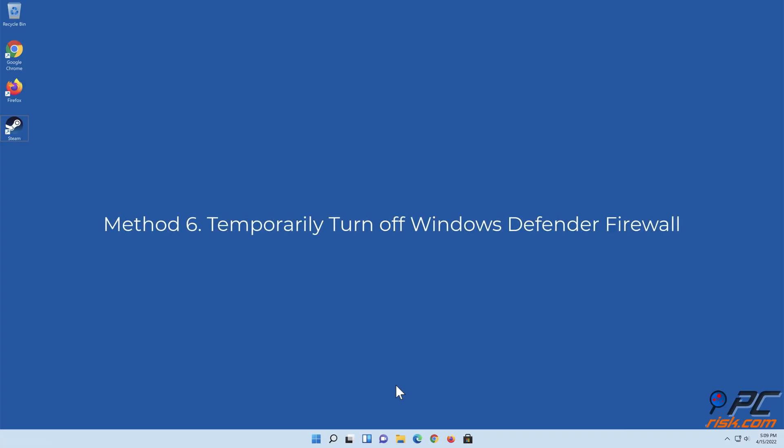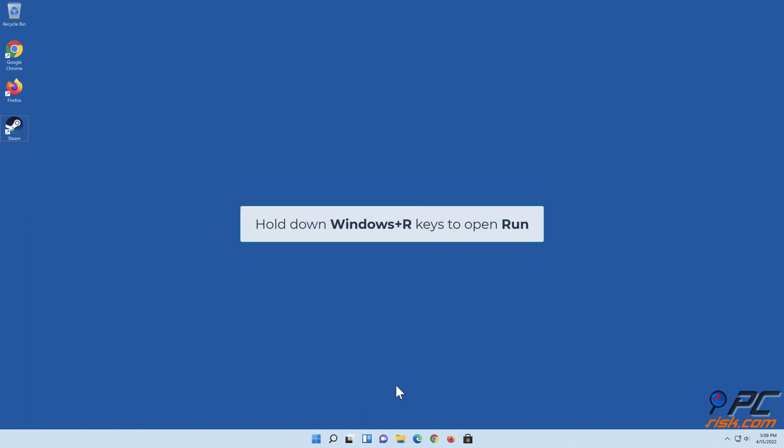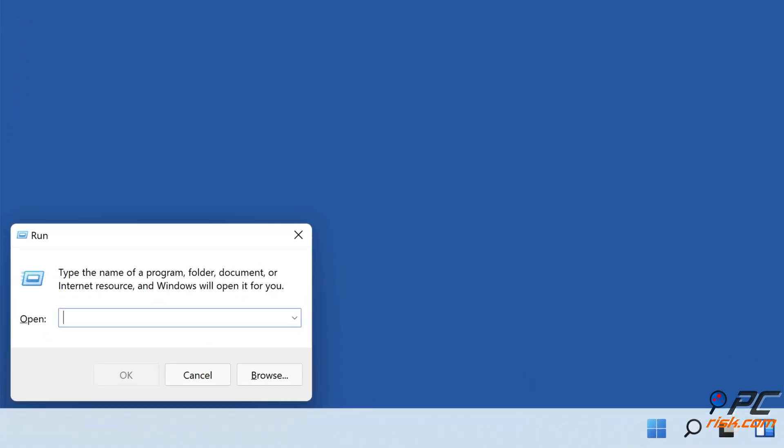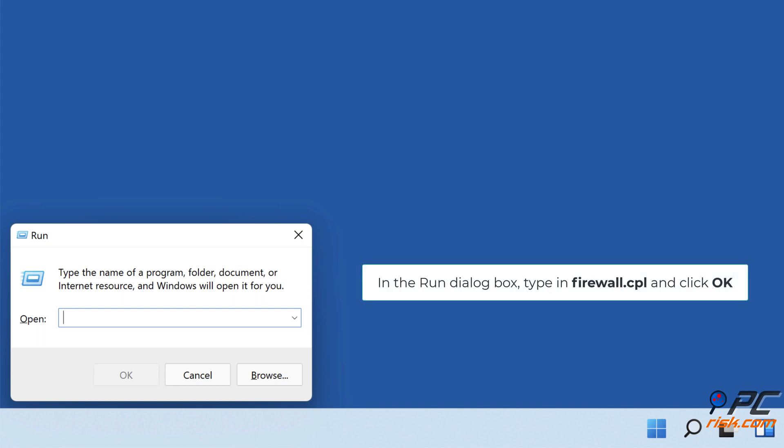Method six: temporarily turn off Windows Defender Firewall. Hold down Windows plus R keys to open Run.